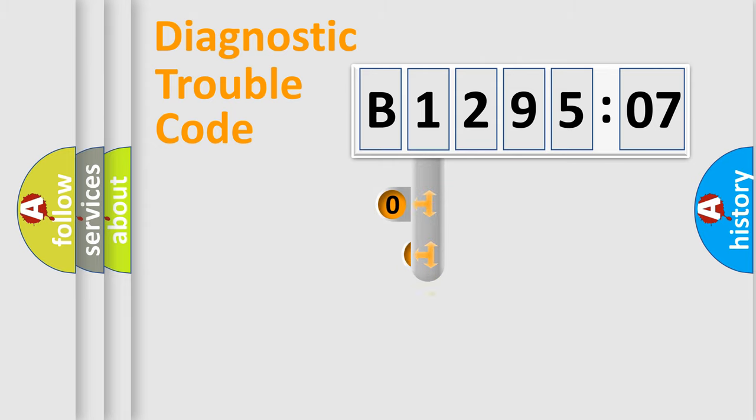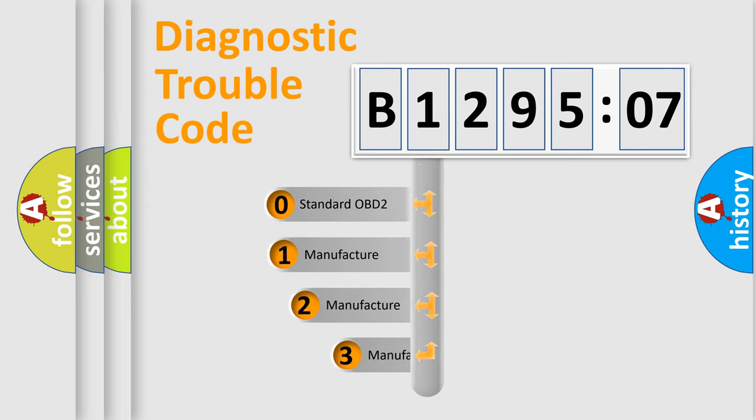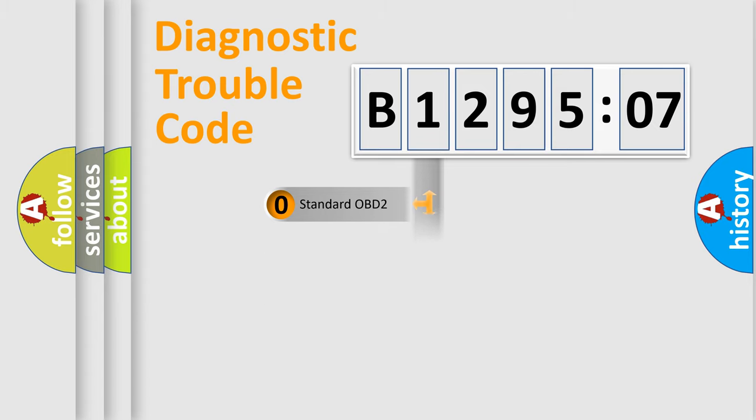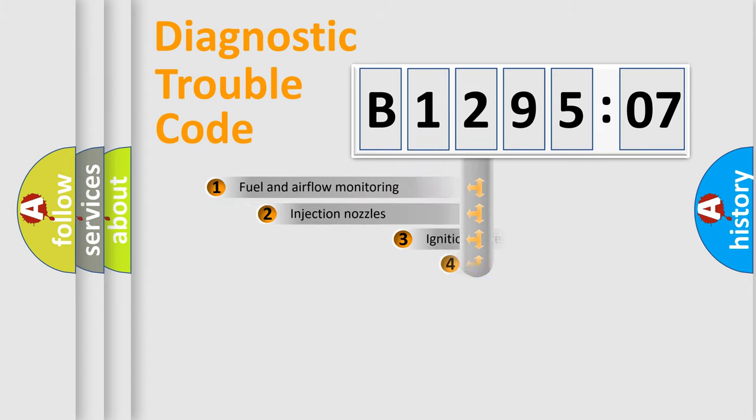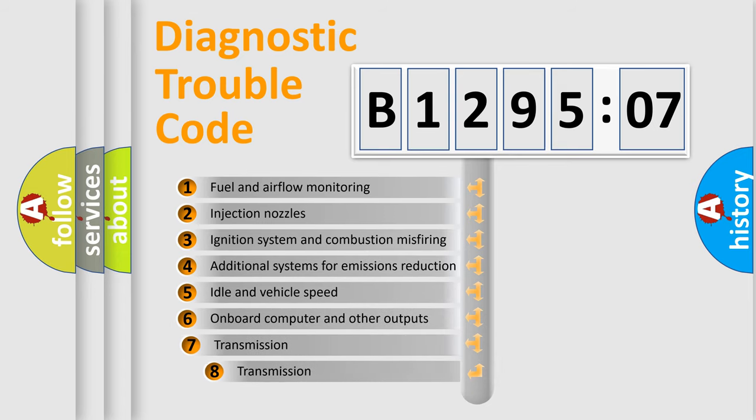This distribution is defined in the first character code. If the second character is expressed as zero, it is a standardized error. In the case of numbers 1, 2, 3, it is a manufacturer-specific expression of the car error.